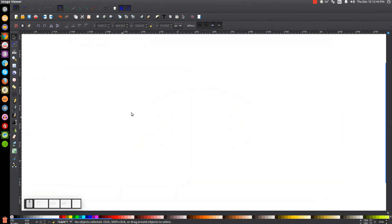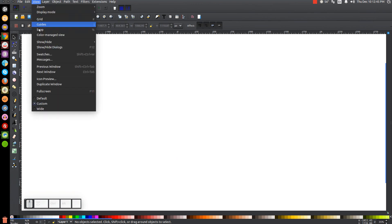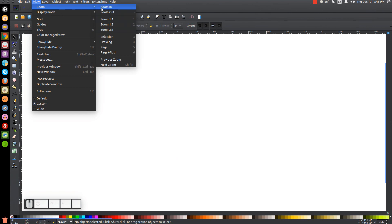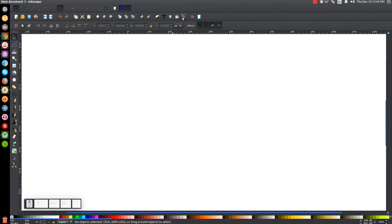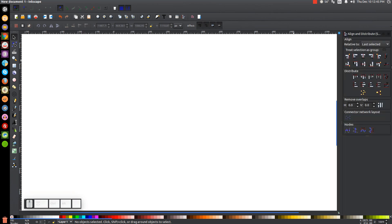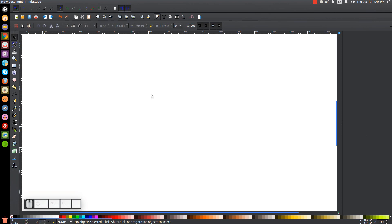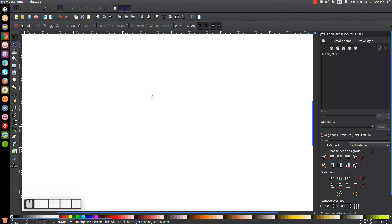The first thing we'll do when we open up Inkscape is go to View, make sure you have Custom selected, go to the zoom menu and zoom in at one to one. Then click the button to open up our Align and Distribute menu, make sure you have 'Last selected' chosen from the dropdown, and then open up our Edit Objects, Colors, Gradients and Stroke menu.